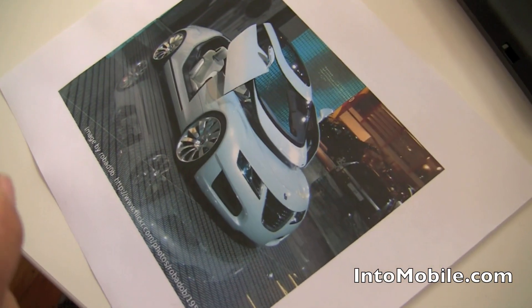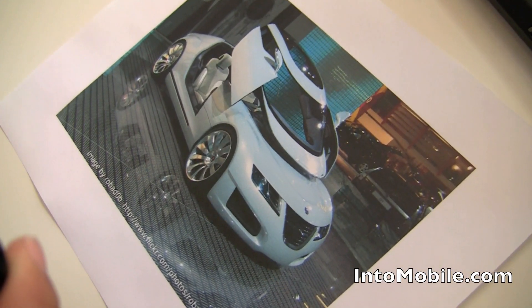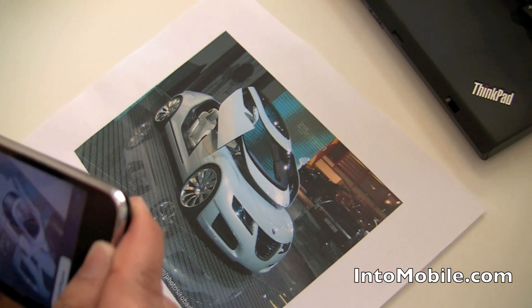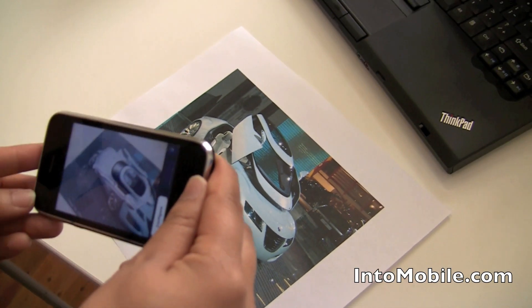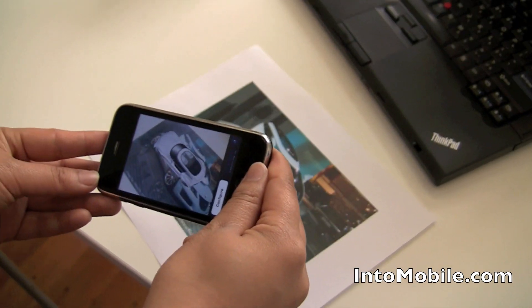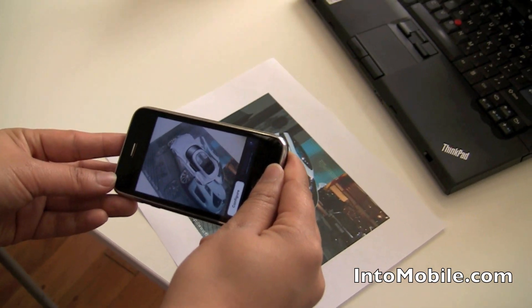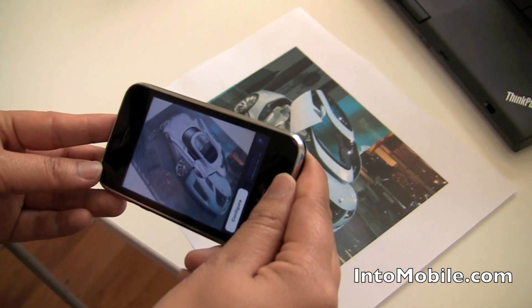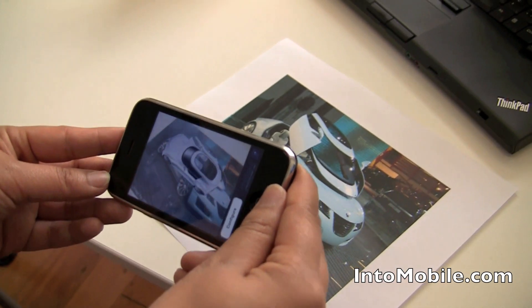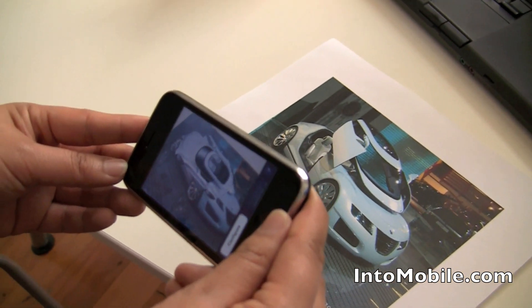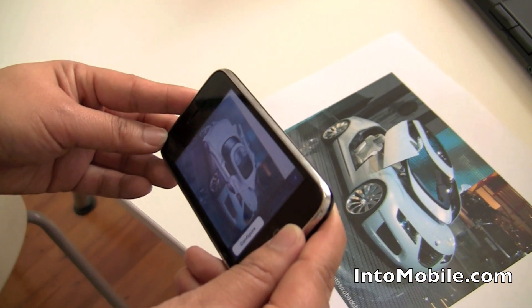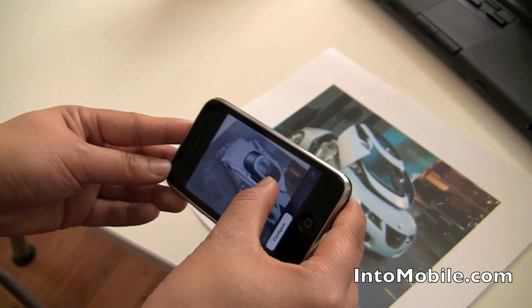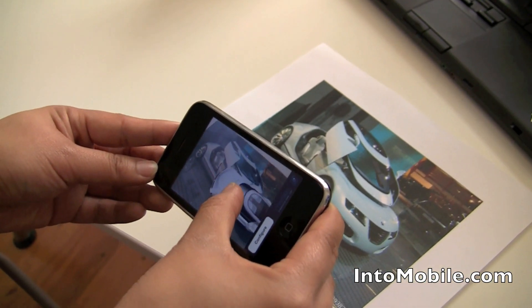What we have here is a picture of a car, and basically thanks to iOS 4, what Matayo is able to do is take their augmented reality tech and do image recognition in real time.